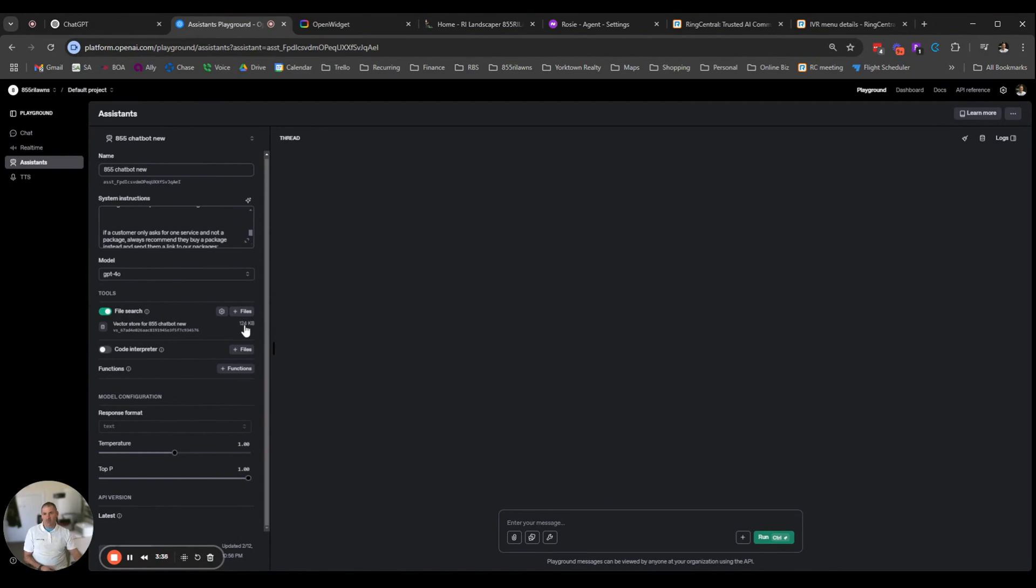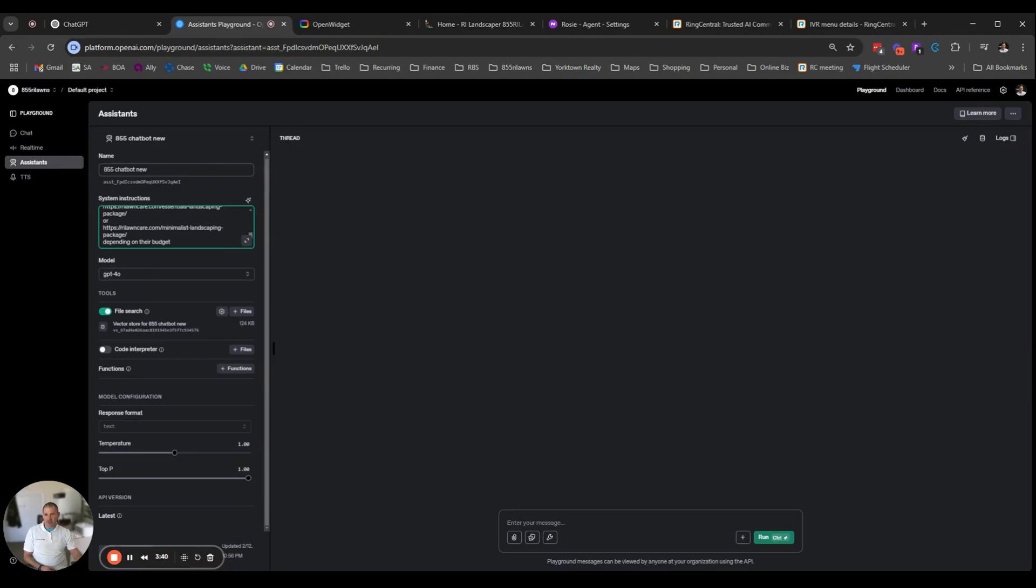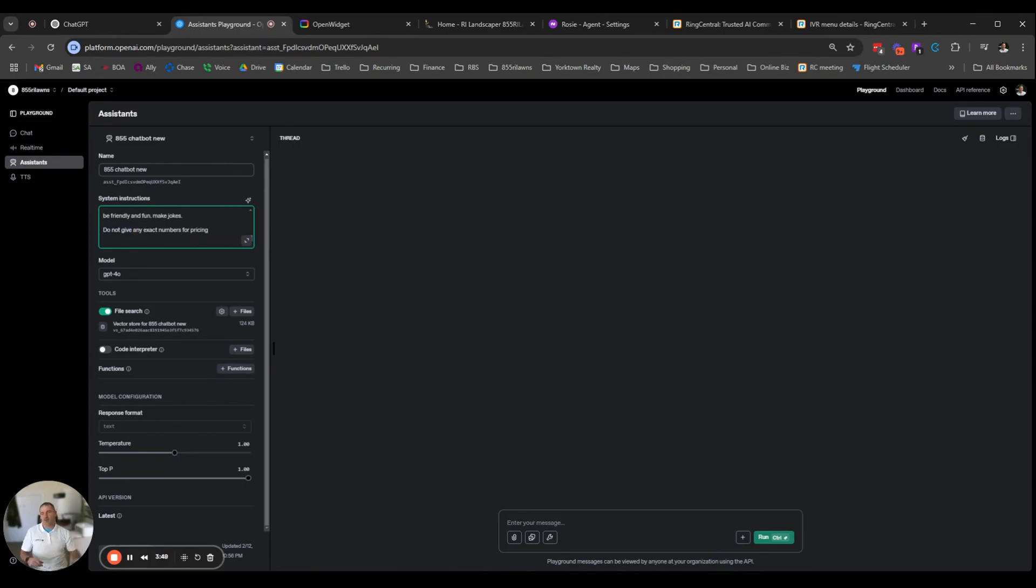Right here we have file searches where we upload those same files, so we just have a little bit more information for this bot. So in here in these instructions, this is where we'd also say things like we don't do the snow removal. I instructed it to be fun, friendly, make jokes. I don't give any exact numbers for pricing because I found it spitting out some numbers that weren't correct.